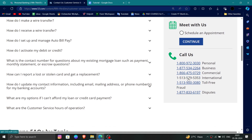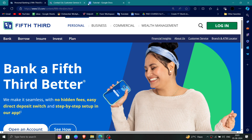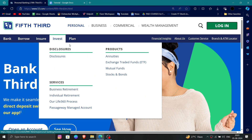And then it will be done. So this is how to delete, remove, or uninstall the Fifth Third Bank account. If you find this video helpful, make sure you like, subscribe, and share the video. Thank you for watching.